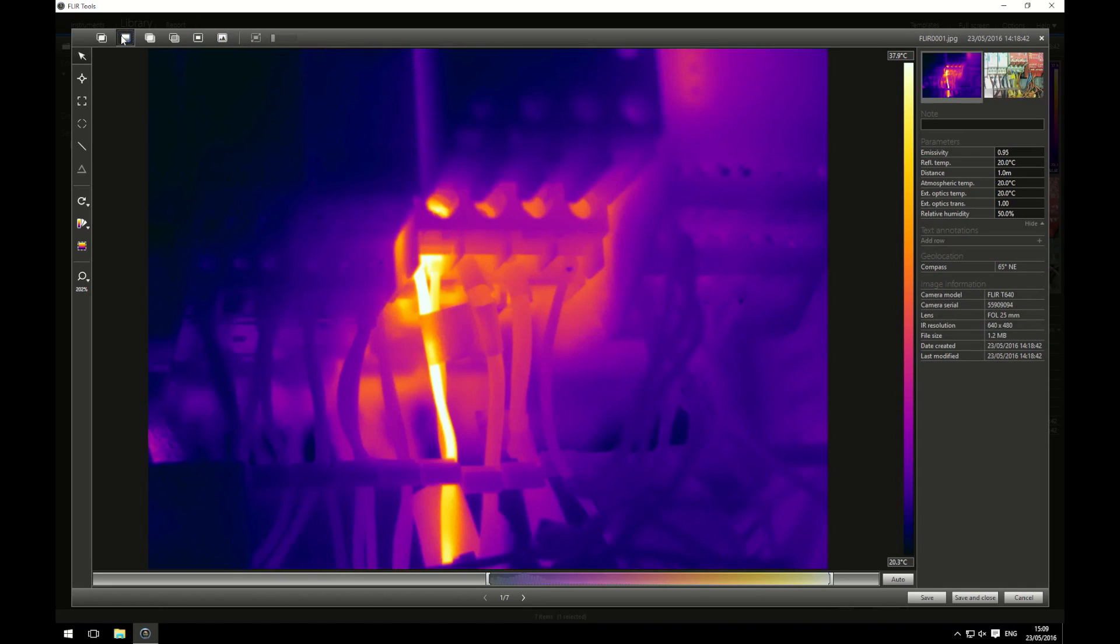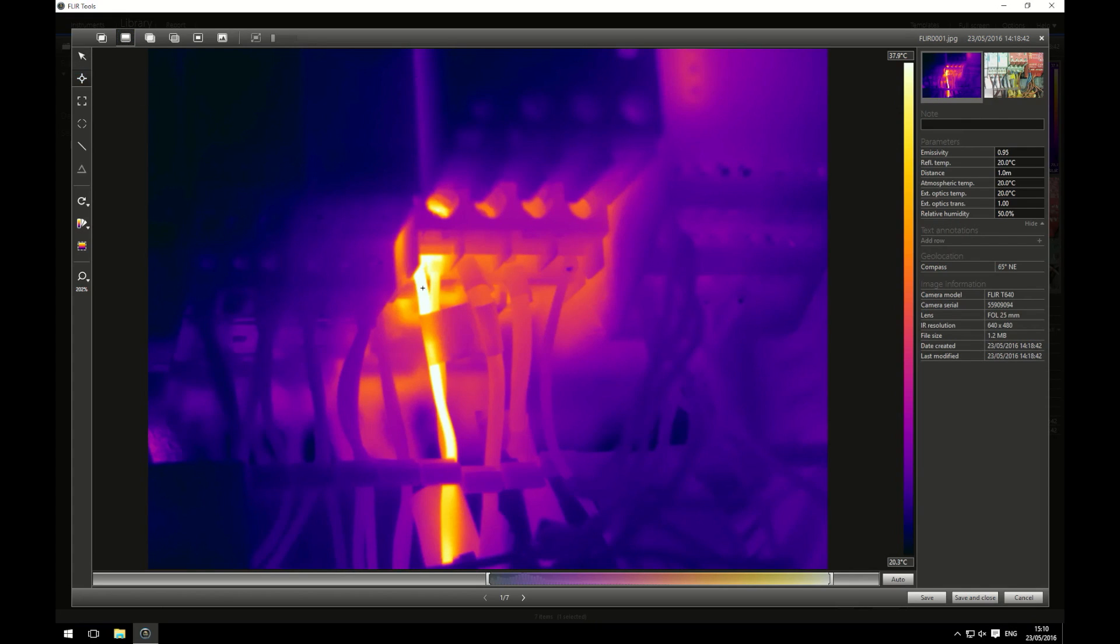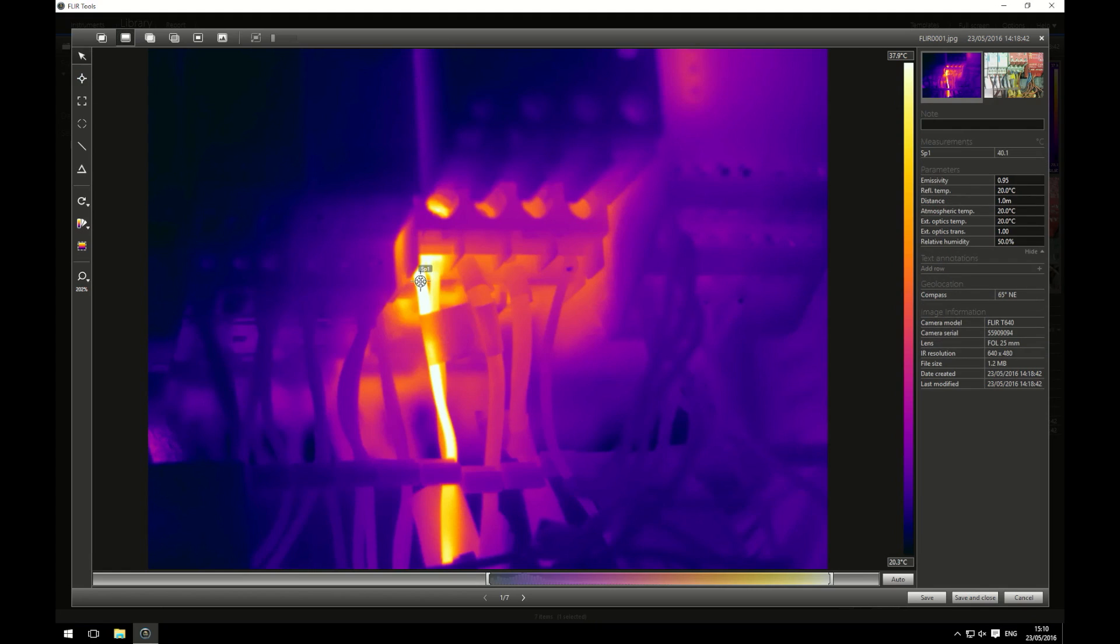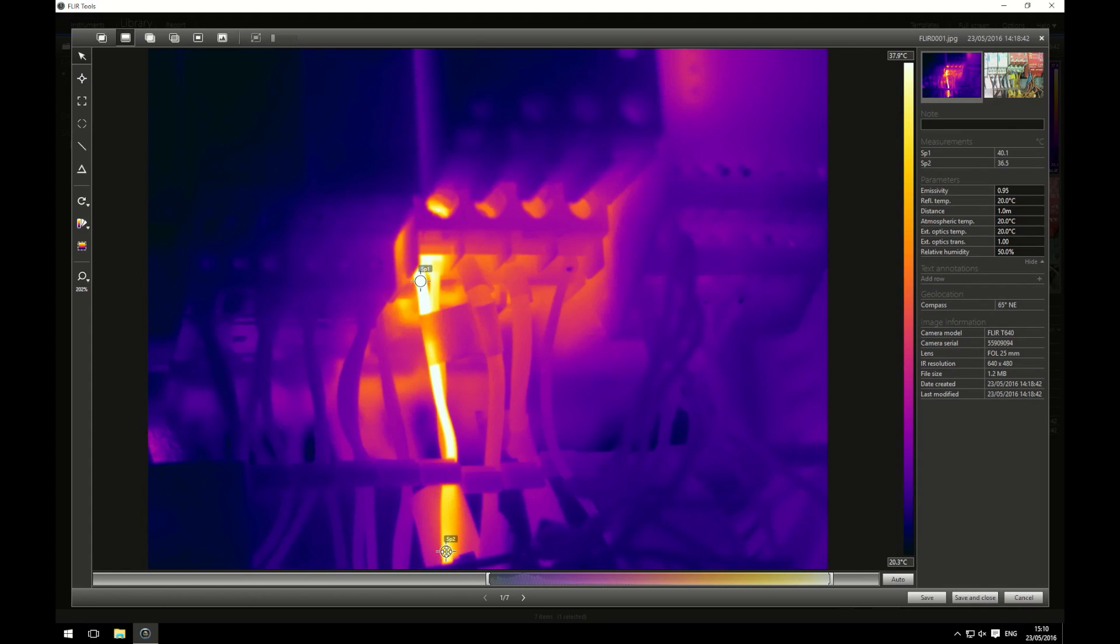What I want to do for my report is I want to compare the temperature at the termination of the contactor to the temperature further down the cable. What I'm going to do is take a spot measurement and place it at the cable termination at the contactor and then going to take another spot measurement and place it further down the cable. I'm going to use this as my reference temperature.